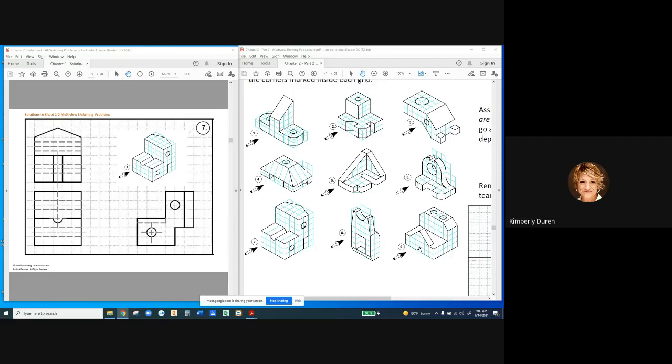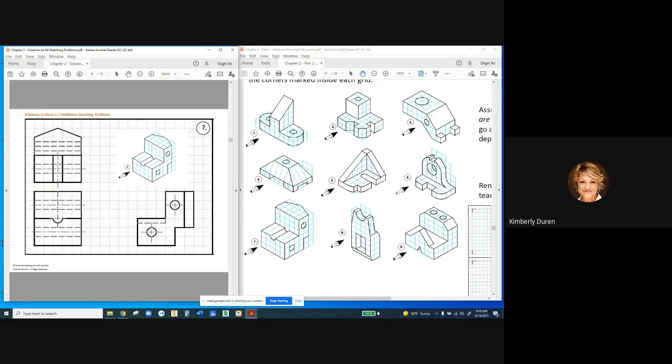That doesn't mean if you only need two views you can't draw a third if it's clearer — go ahead and put it in. We don't need six views of every object. One thing that tips us off: if two views would be exactly the same, say left and right on each side of the primary view, and they look identical, you don't need that second view.